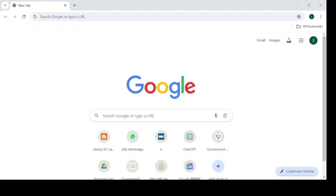Good morning dear learners. You must be aware that our library is now migrated from iGranthalai 3.0 to iGranthalai 4.0 and our library is online now and can be accessed through a web browser over the internet.